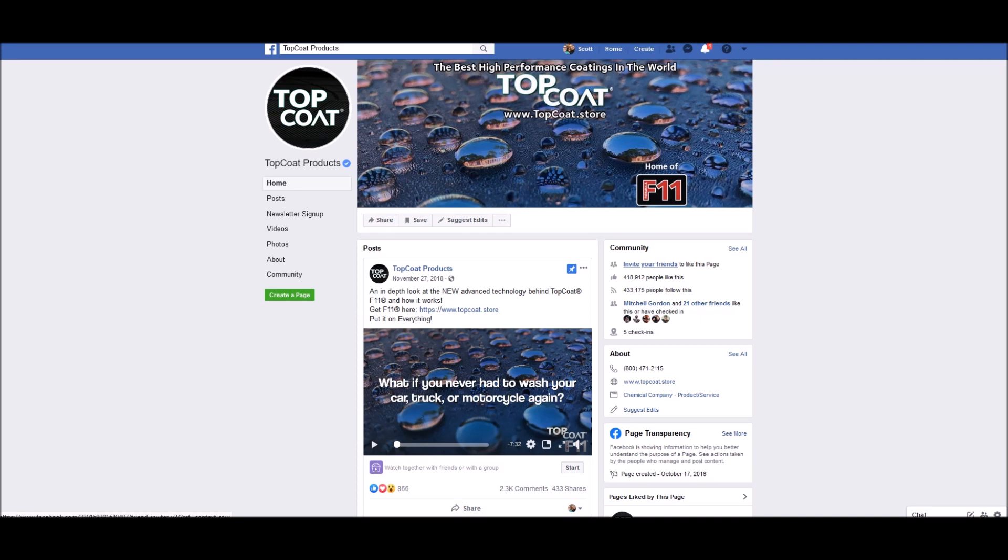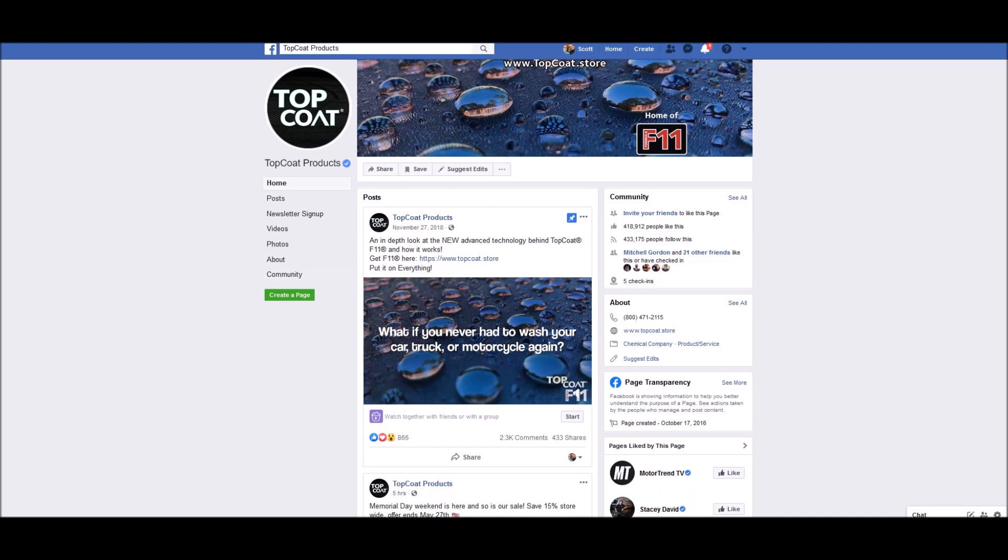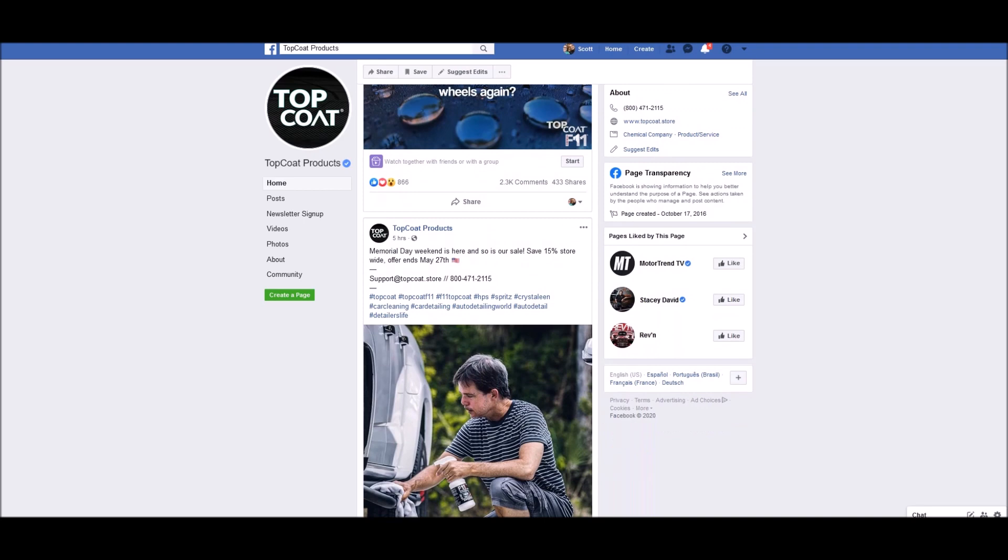Hey guys, thanks for watching and welcome back. I wanted to talk about F11 Top Coat and I get this question asked a lot, especially on our Facebook page and YouTube page, and I want to debunk some of the myths about this product.